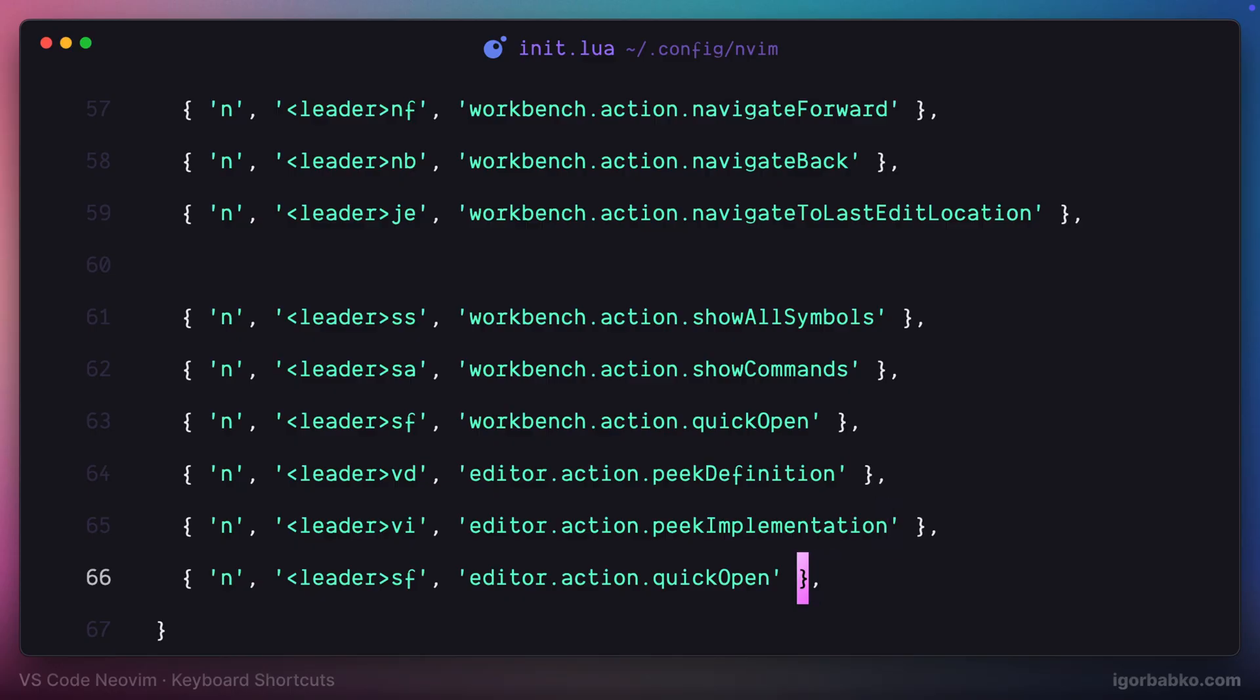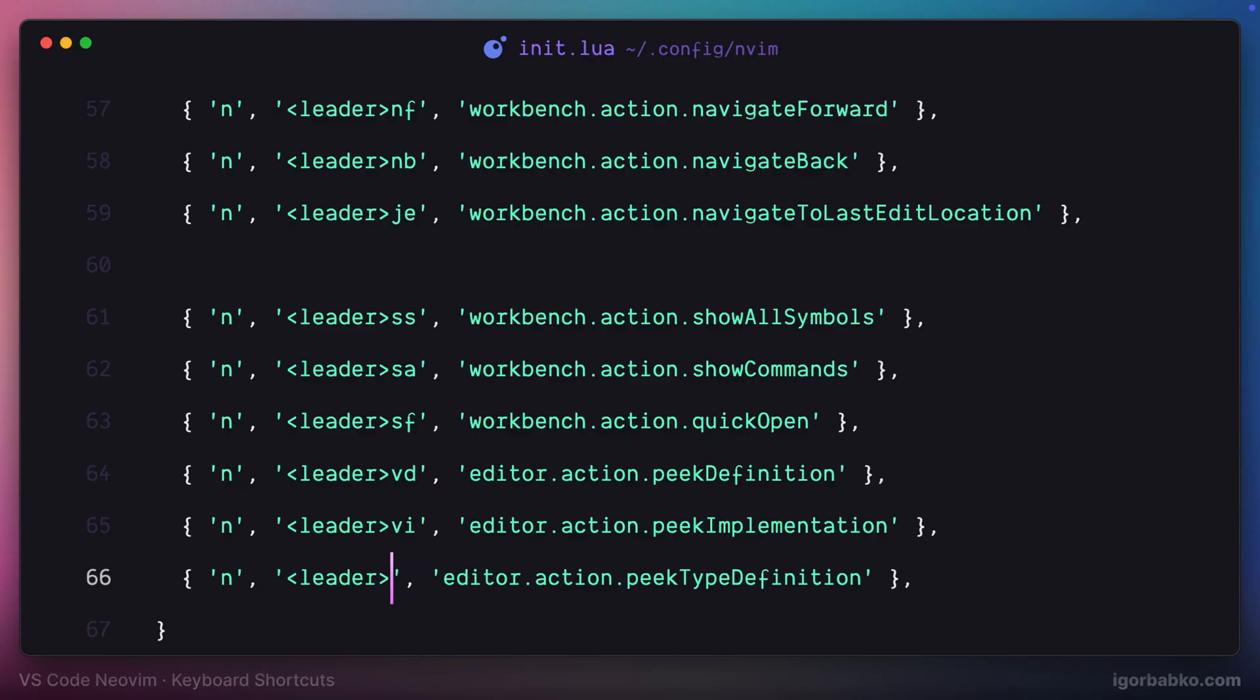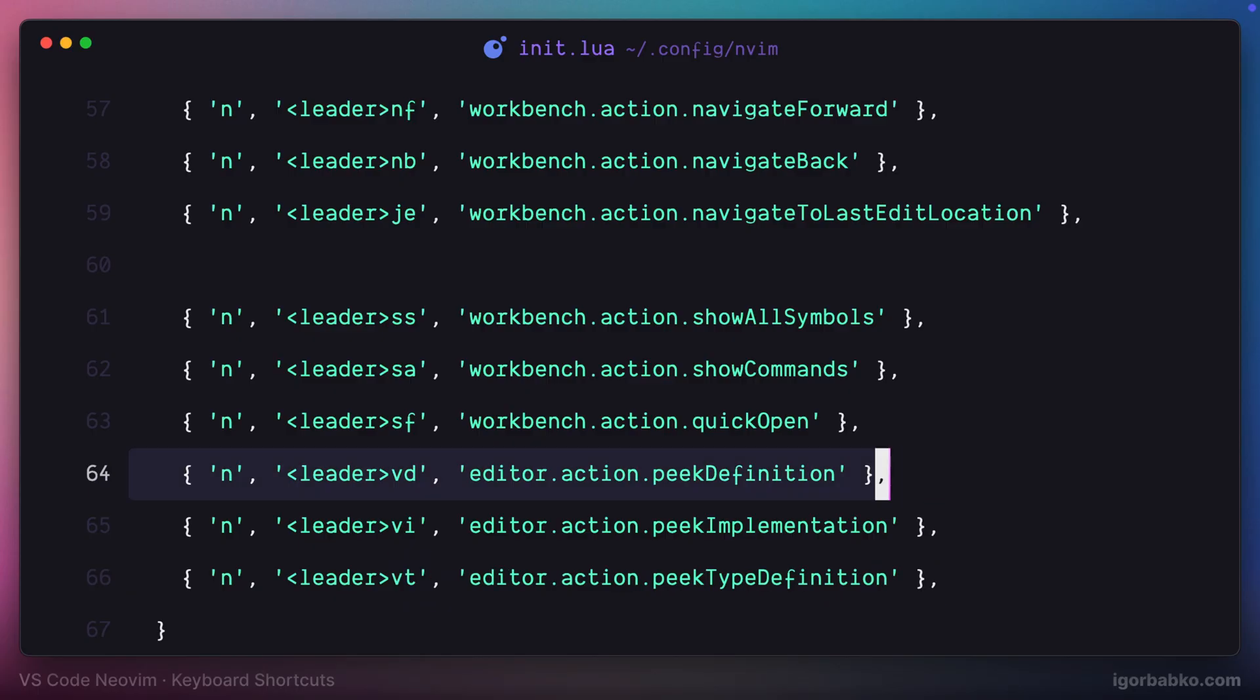And finally one more shortcut which is space VT will open up the same inline editor with the definition of the particular type on which we had our cursor before pressing this shortcut.